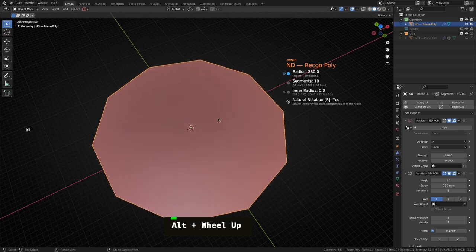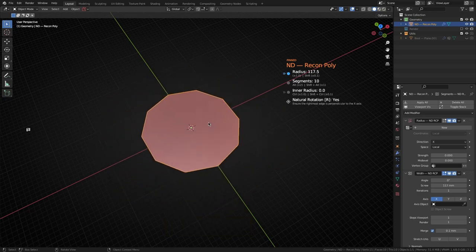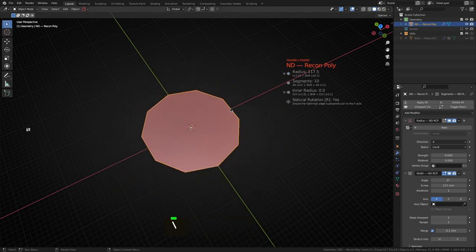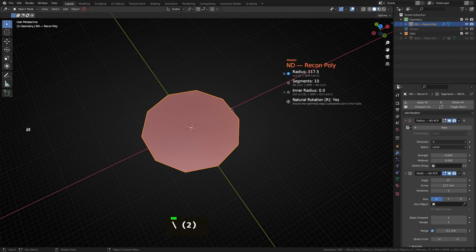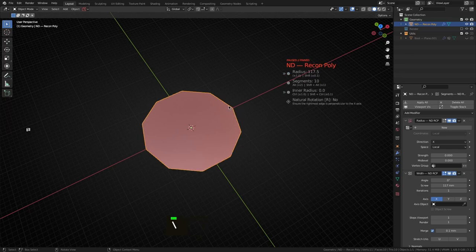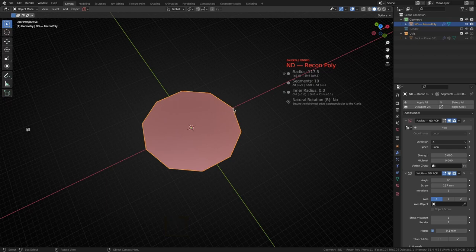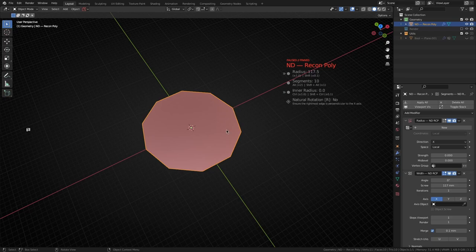You can still switch between them. With natural rotation enabled, when we increase the segment count it'll keep the rightmost edge perpendicular to the x-axis. With natural rotation disabled you basically get the point arriving right on that x-axis. There's use cases for both, you can just easily change that now right from the operator.